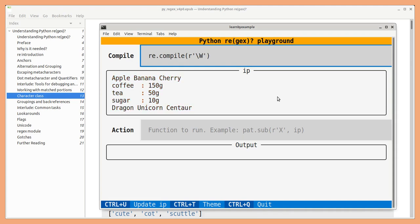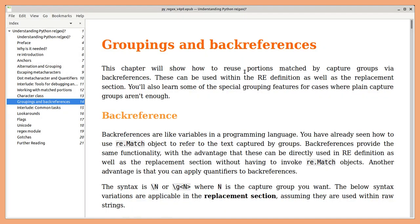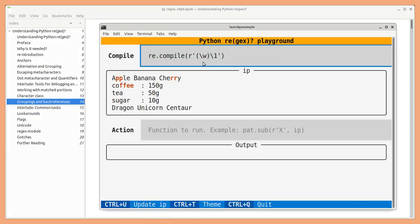non-word character and so on. You can reuse portions matched by capture groups via back references. For example, you can capture a word character and back reference it immediately to find repeated word characters.